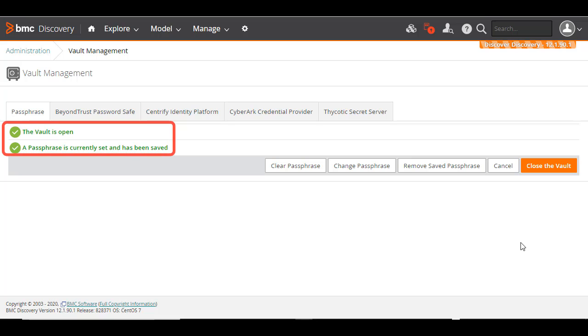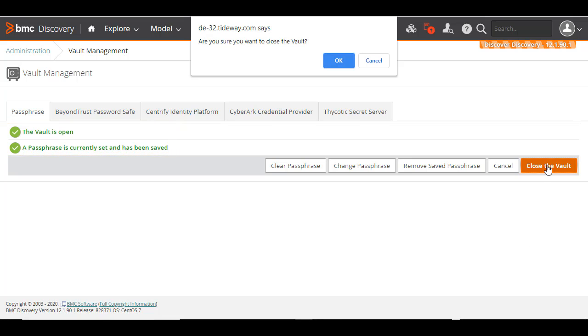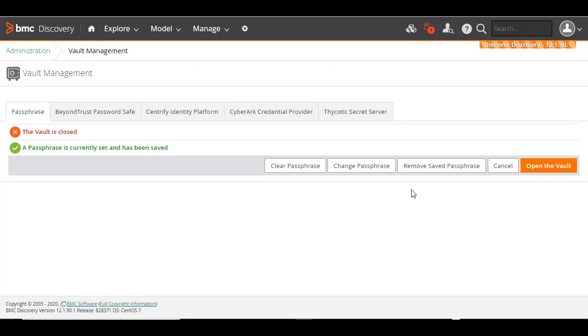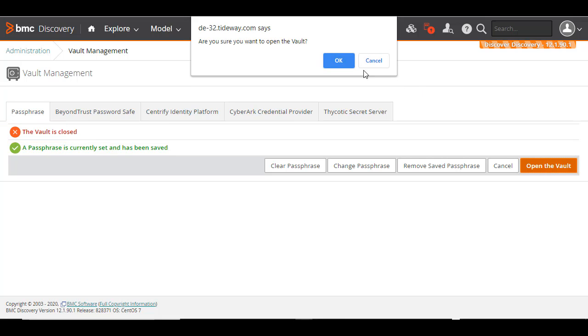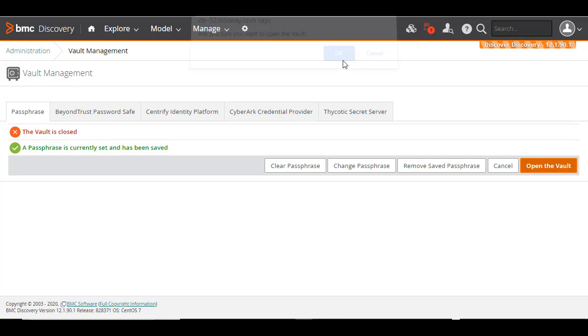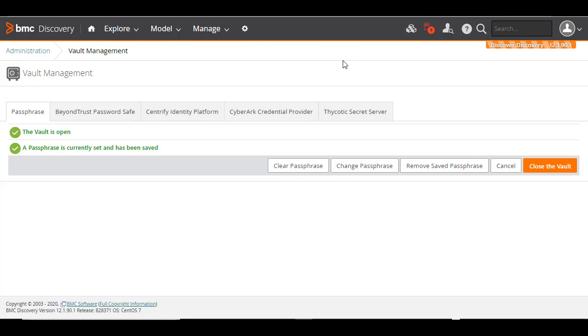To close the vault, it must be open and have the passphrase set. Click Close the vault. You are requested to confirm the operation. To open a closed vault, click Open the vault. You are requested to confirm the operation and click Apply.